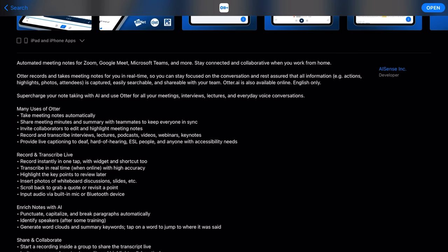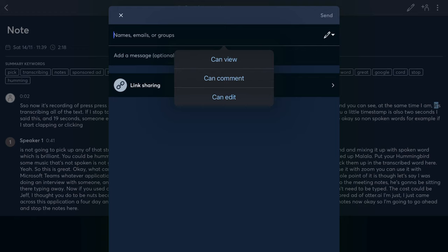Otter automates meeting notes for Zoom, Google Meet, Microsoft Teams, and more — stay connected and collaborate with your work from home. With the meeting notes, when it transcribes, you can add people to collaborate so that, you know, if it's Jeff's turn to do the meeting notes, you can transcribe your meeting notes automatically using Otter.